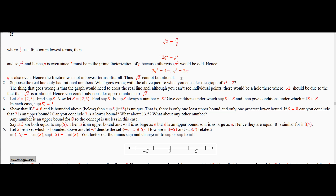Incidentally, this was discovered by the Greeks some 500 BC, and it was a very upsetting thing to them because they thought that they could express every point on the number line, every real number. Actually, what they thought was if you could construct it, then it must somehow be rational. And that wasn't true because they could construct the square root of 2.